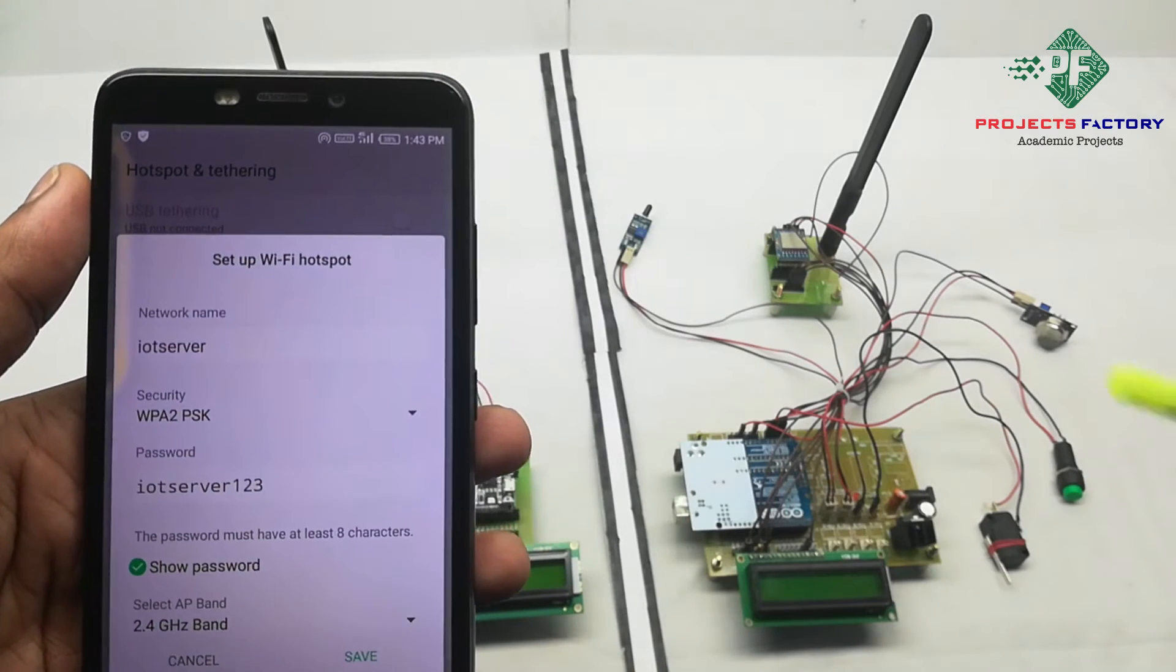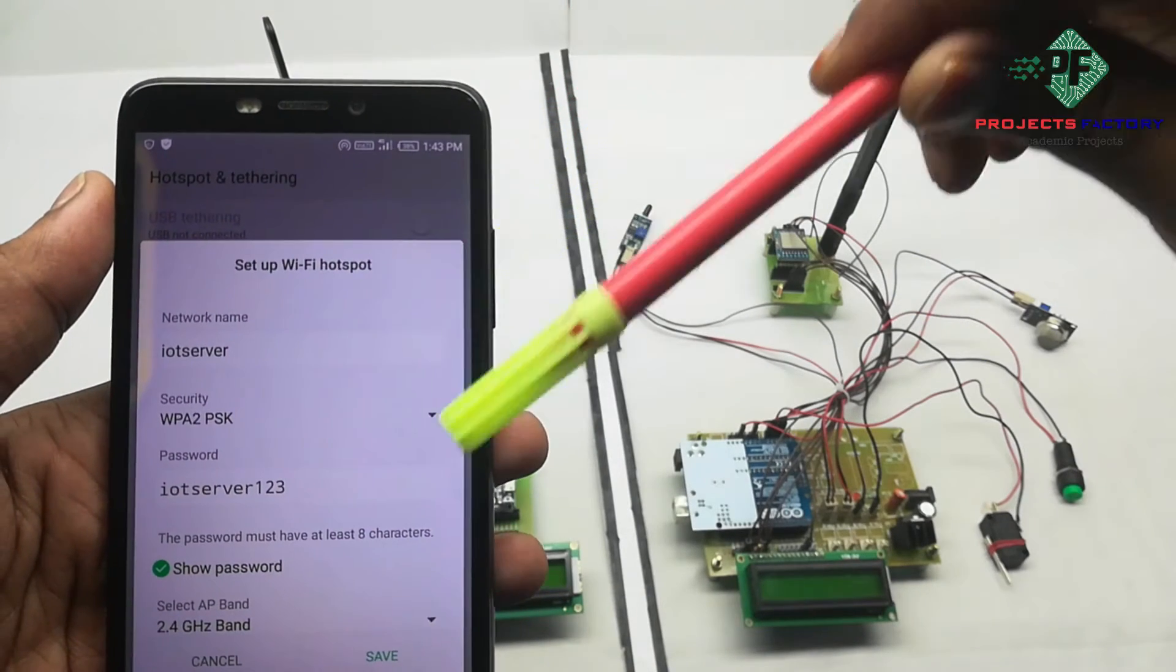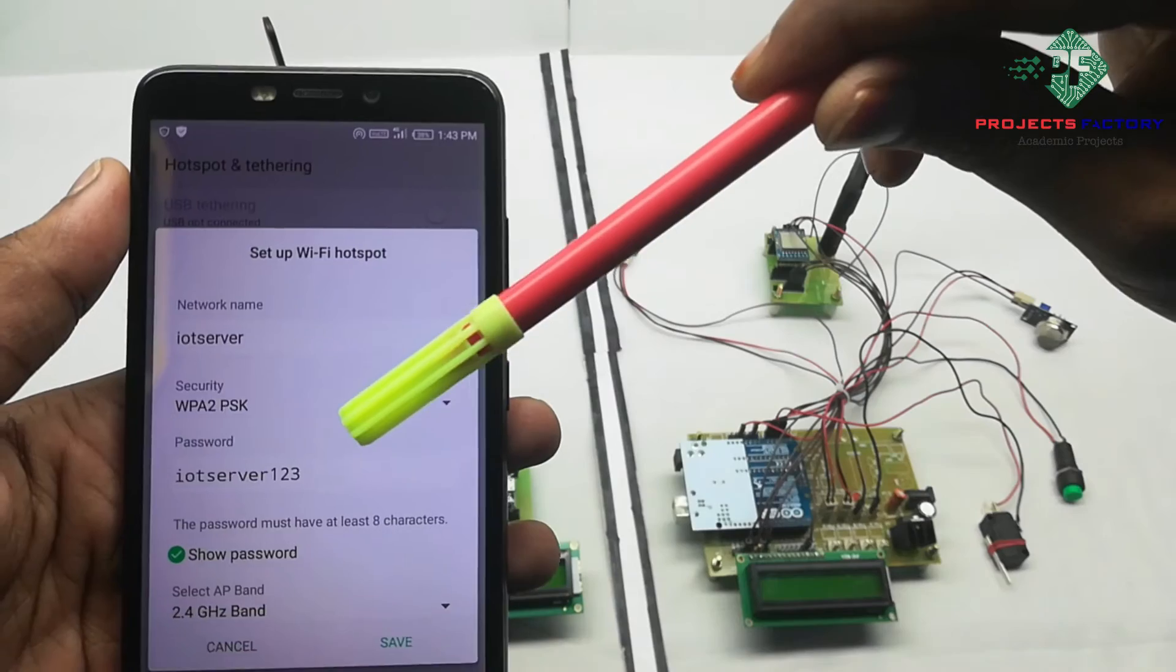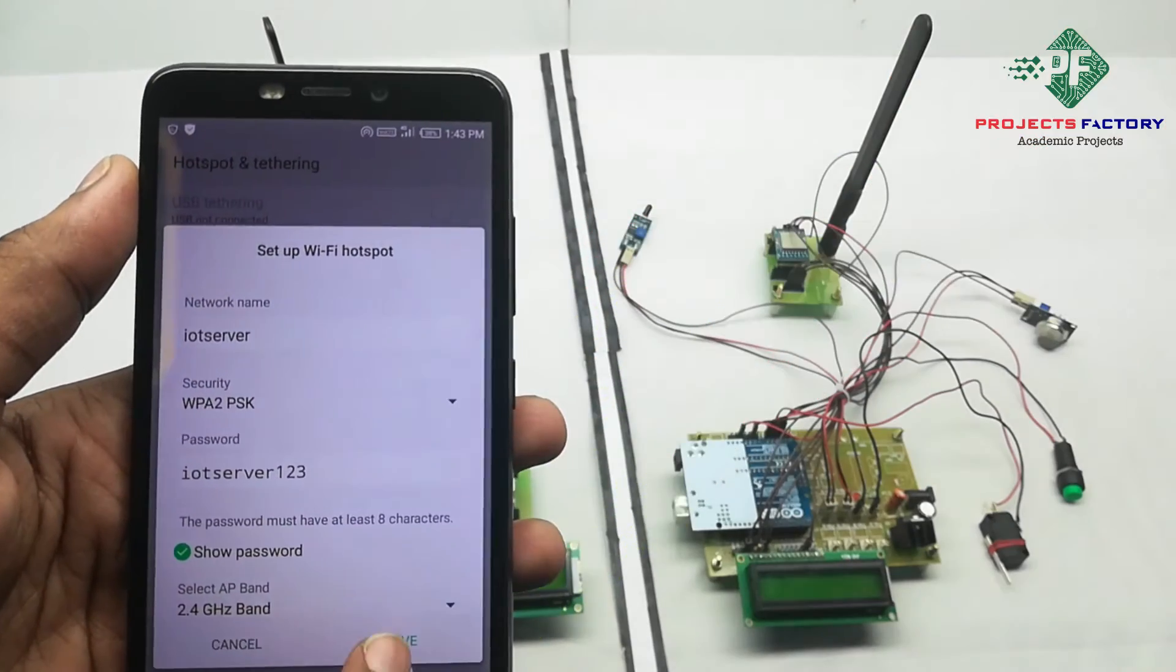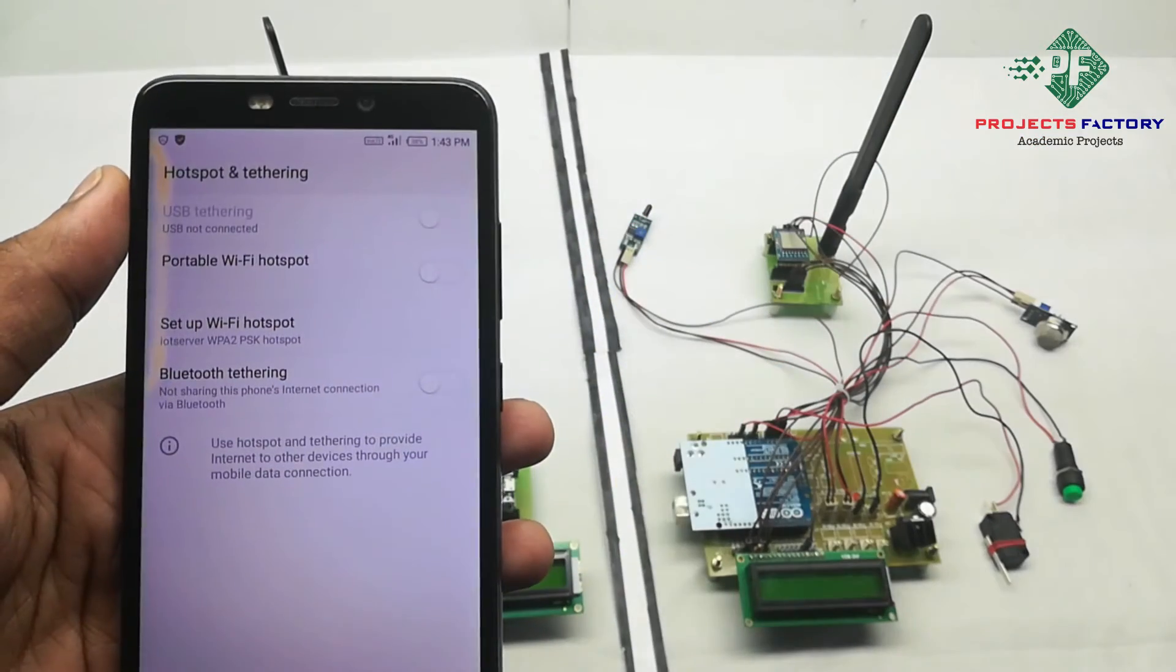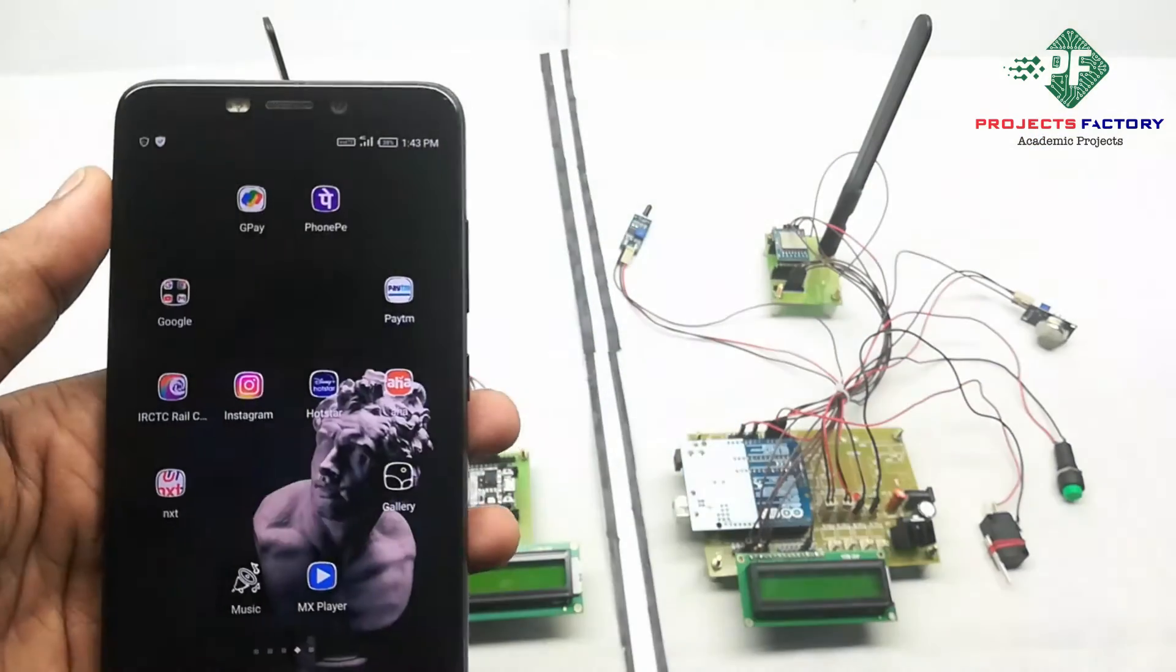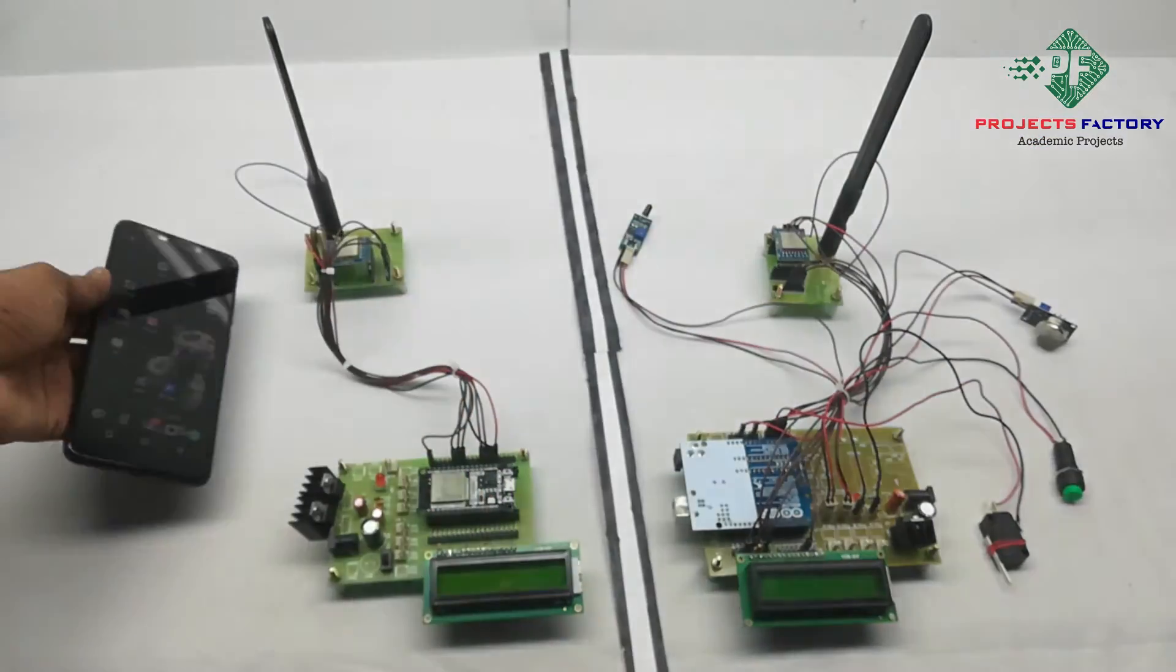We can see here network name IoT server and password IoT server123. Save. Mobile should have internet through the same.